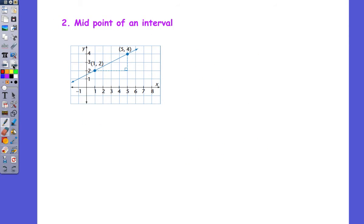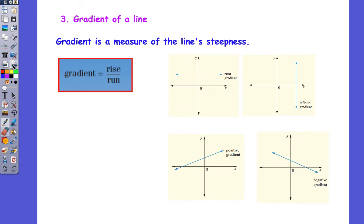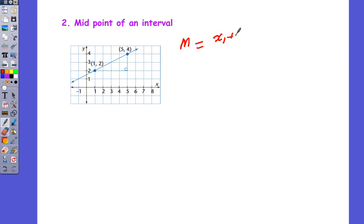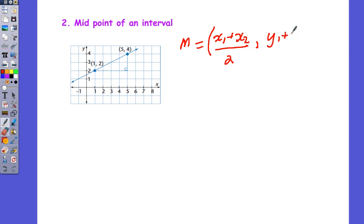The next thing we looked at was determining the midpoint. To calculate the midpoint, we know it's here, so it's the average. The midpoint is equal to the average of the x's: x1 plus x2 all divided by 2, and the average of the y's: y1 plus y2 all divided by 2.